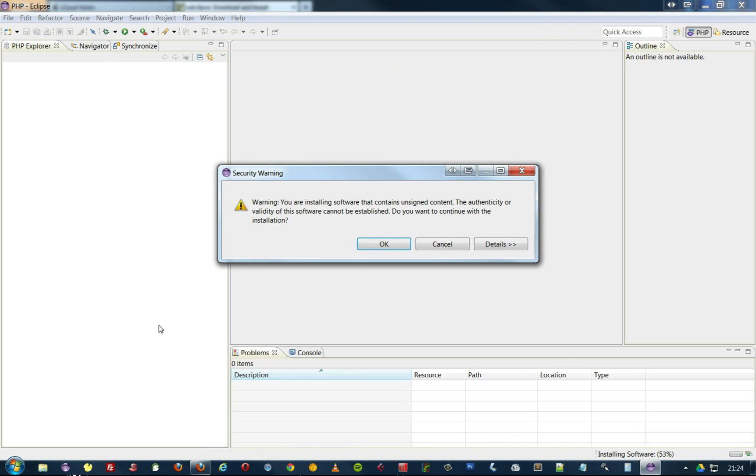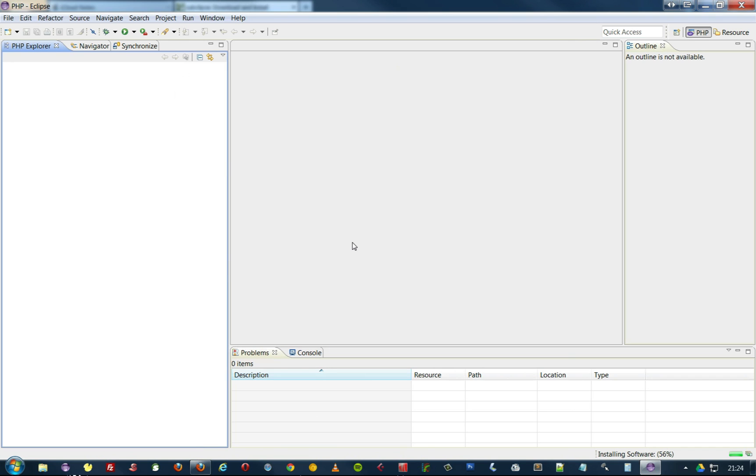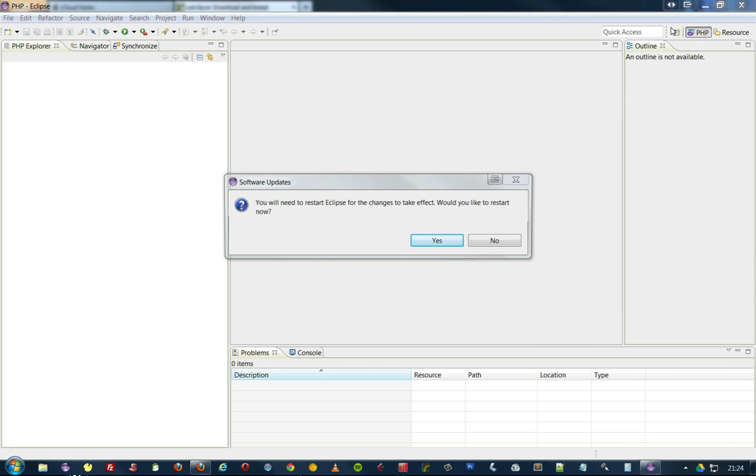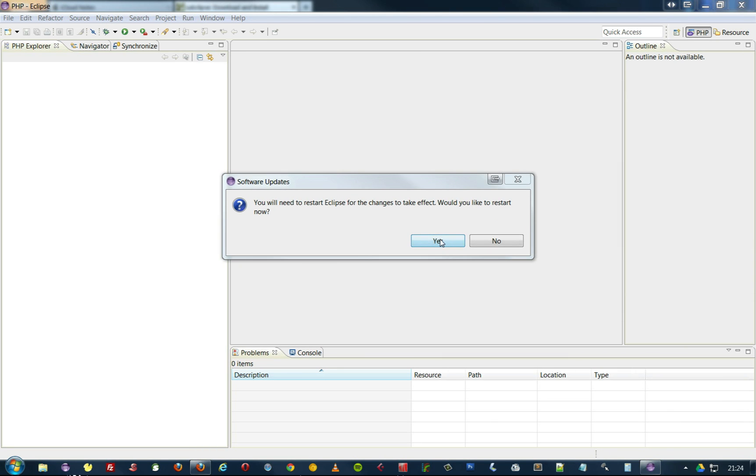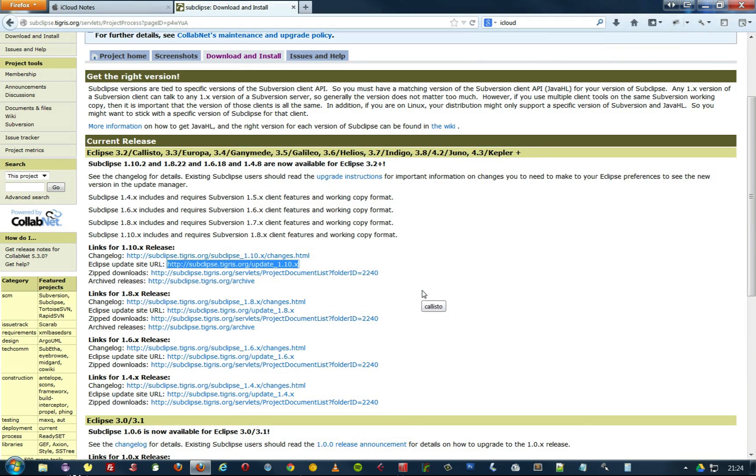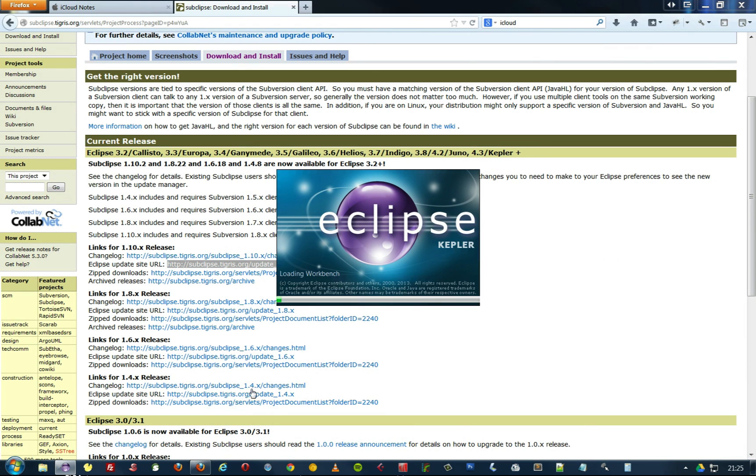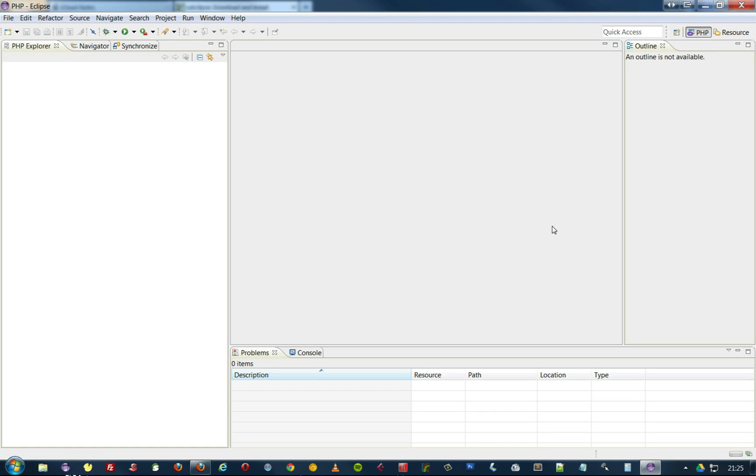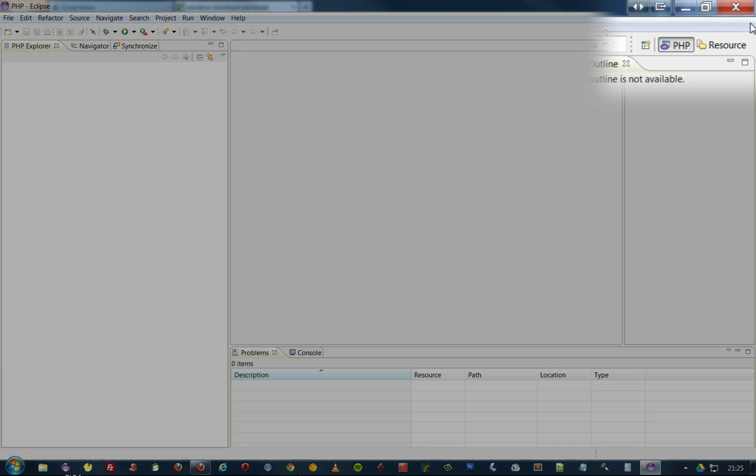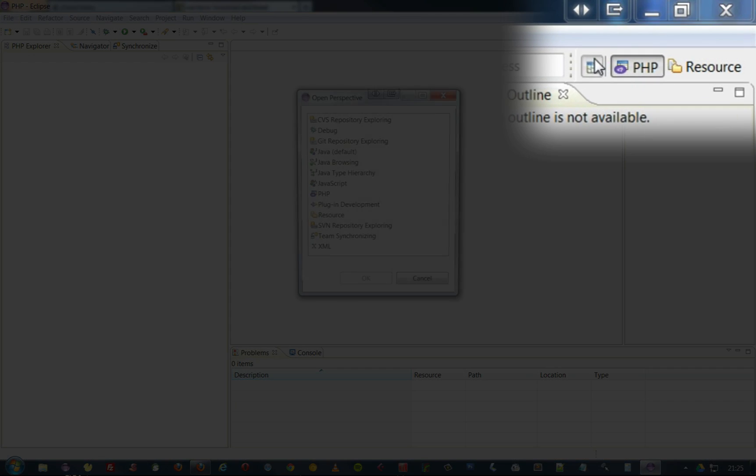Accept the terms and conditions. OK. And now we can restart Eclipse. OK, it should be loading. OK, great.